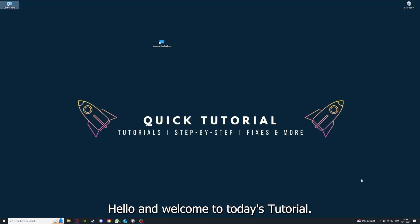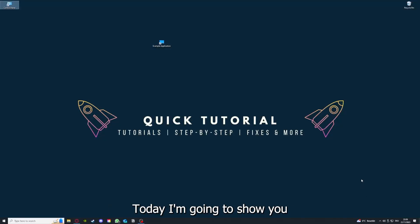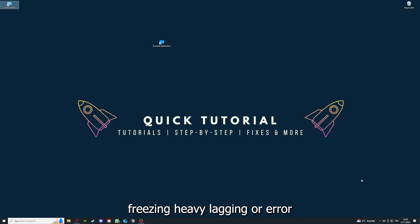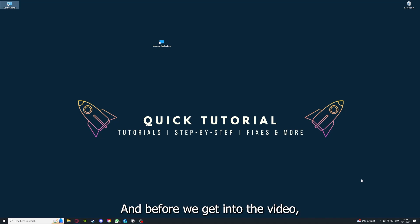Hello and welcome to today's tutorial from Quick Tutorial. Today I'm going to show you how you can fix black screen, crashes, freezing, heavy lagging, or error messages in Neverwinter Nights. Before we get into the video, I would like